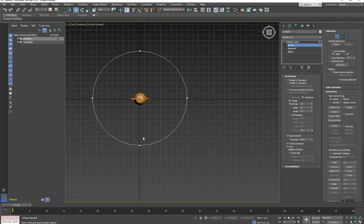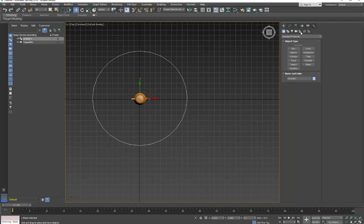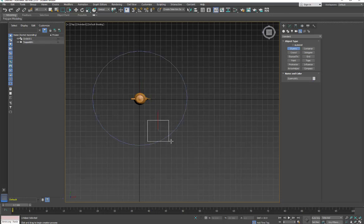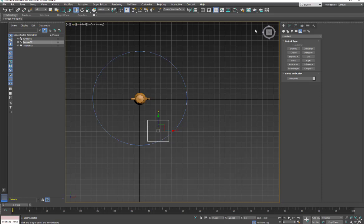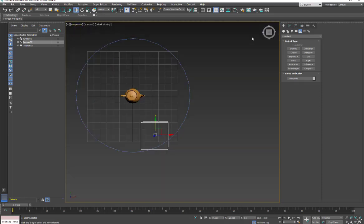So what we're going to do is go into our Create menu, Helpers, Dummy, and I'll draw it out anywhere - let's say about here. And then, just so you can see it a little bit better, I'm going to go back into perspective view.